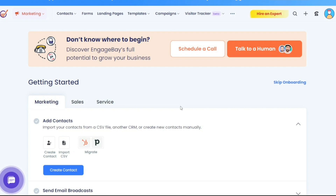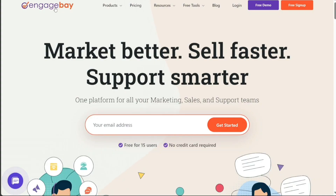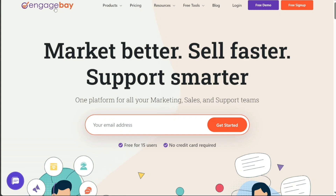In this tutorial, we will guide you through the basics of EngageBay and help you kickstart your marketing automation journey. We will walk you through the process of creating your account, provide an overview of the features and functionalities, demonstrate how to create a new contact, and show you how to create a form in EngageBay. We have a lot to cover, so let's get started.